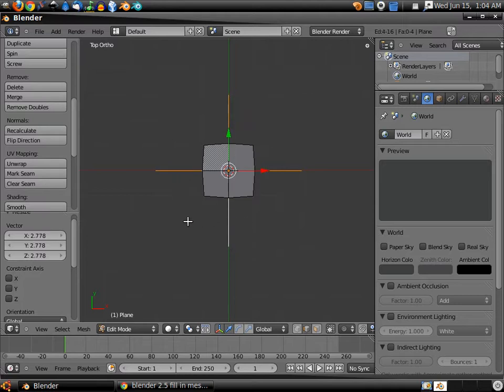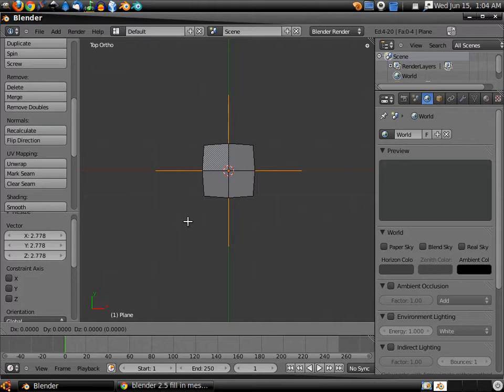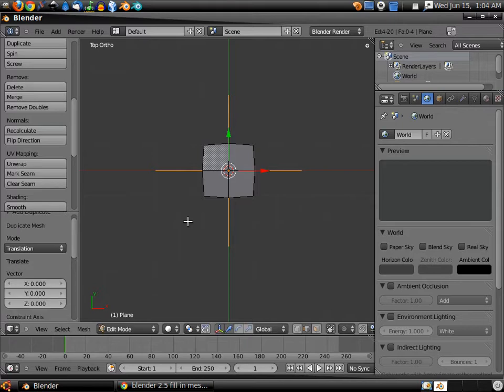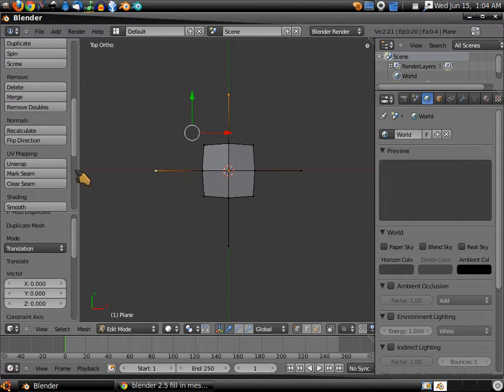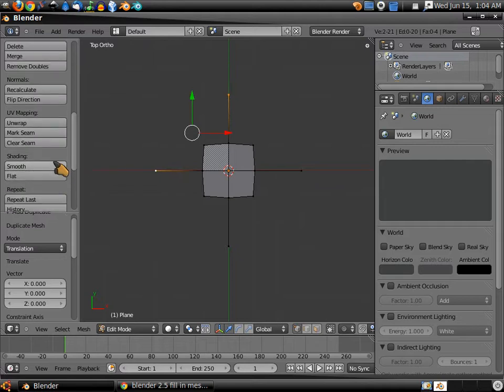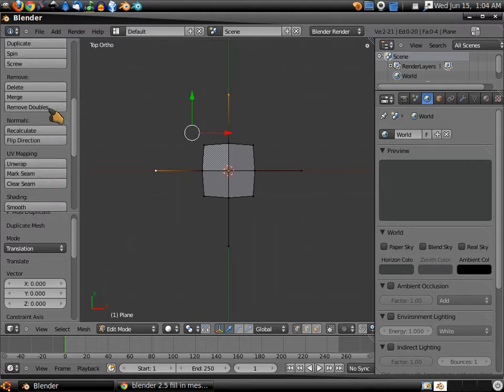We're going to hit Shift-D, left click, Vertices right click, Shift-Right click, Merge at center.